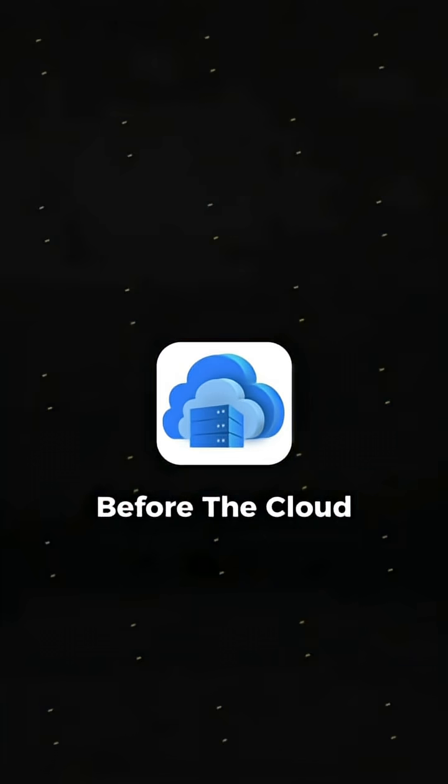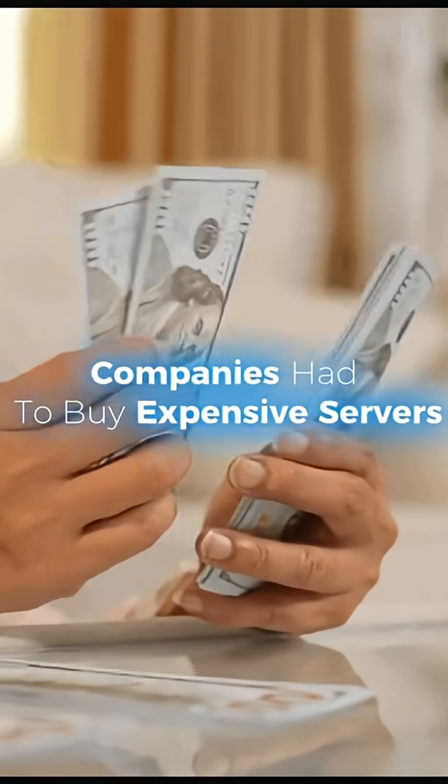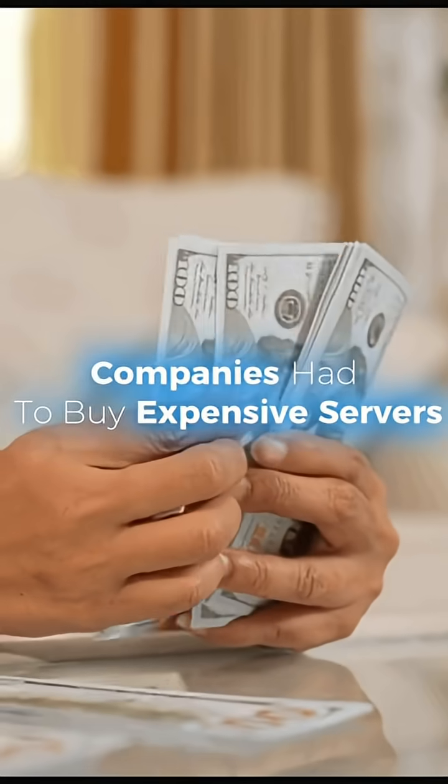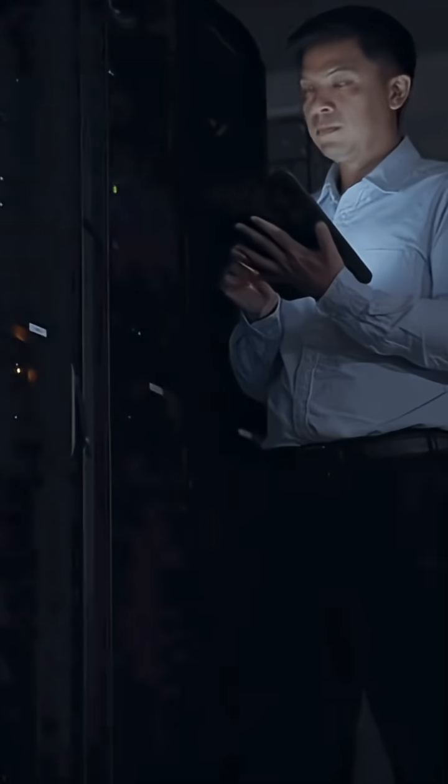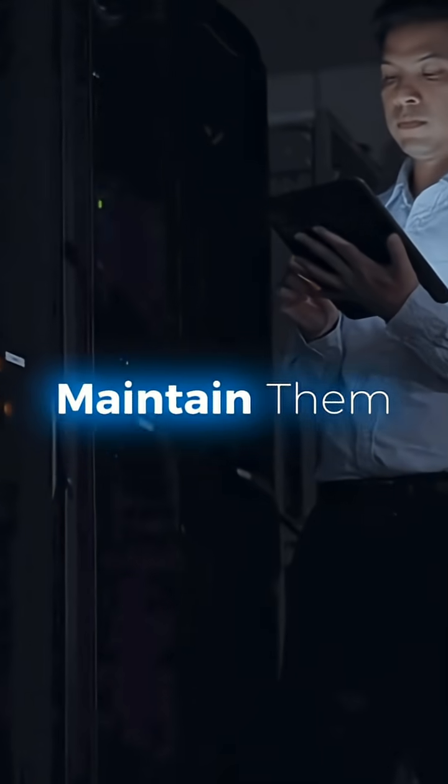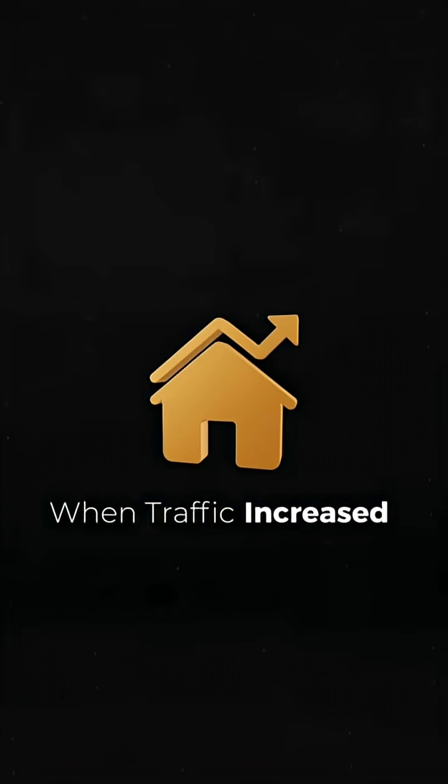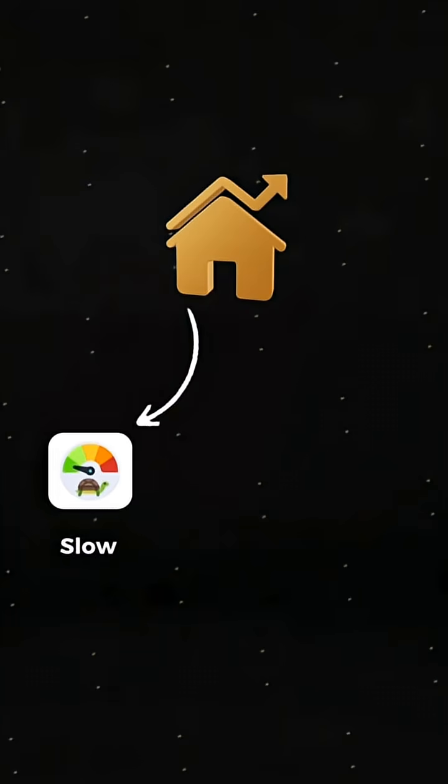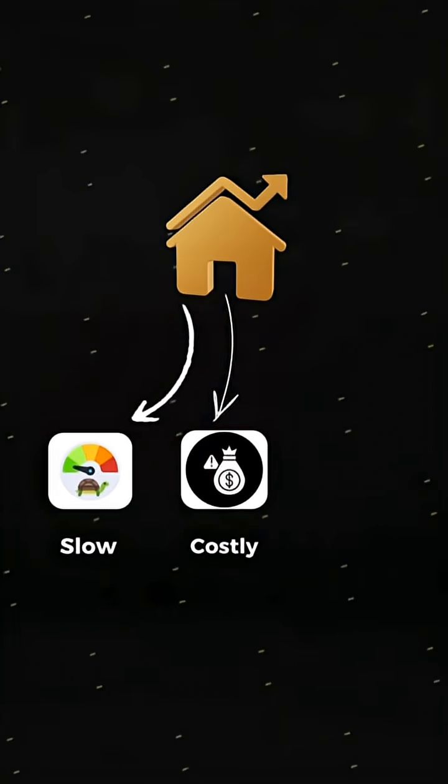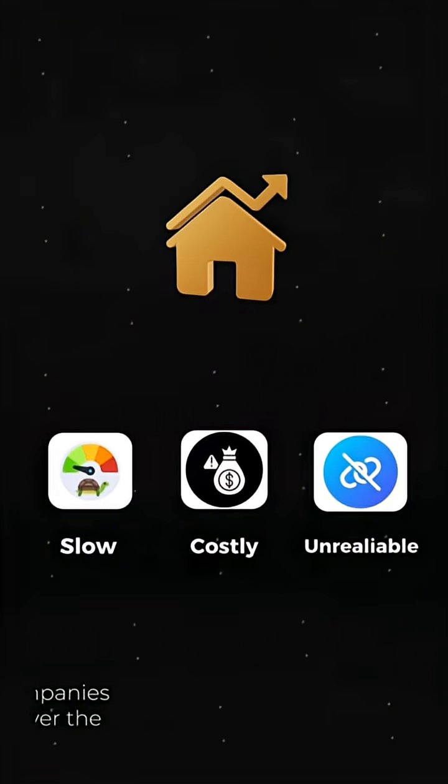Before the cloud, companies had to buy expensive servers, maintain them, and pray they didn't crash when traffic increased. It was slow, costly, and unreliable.